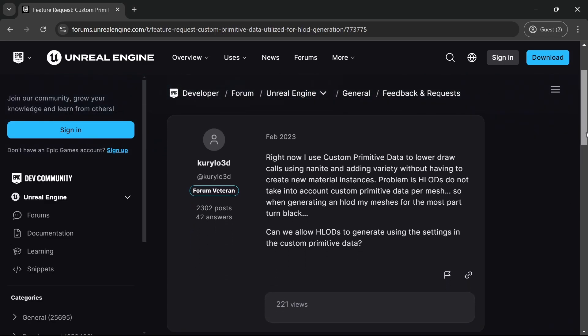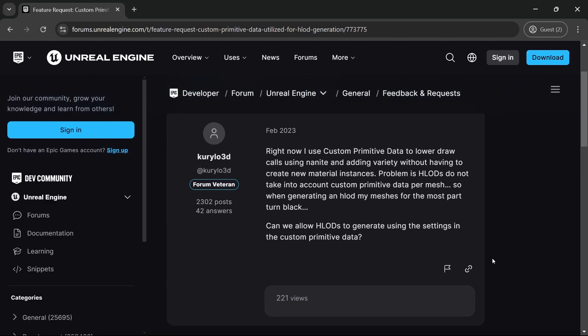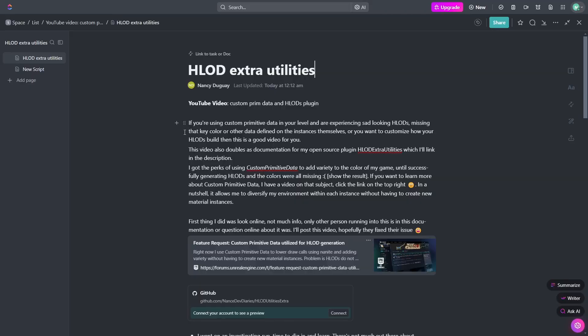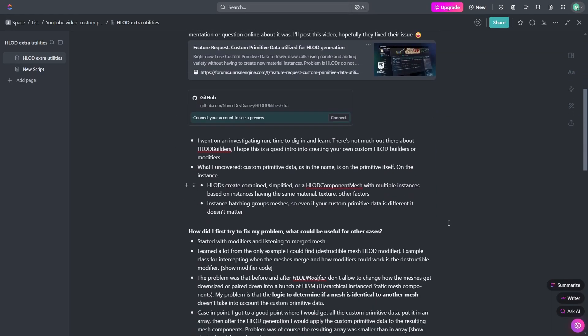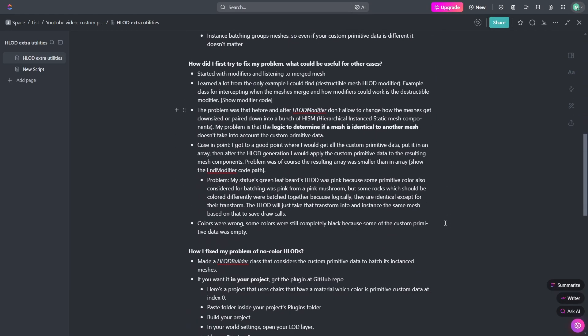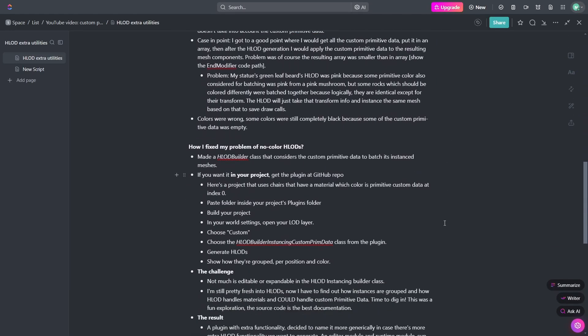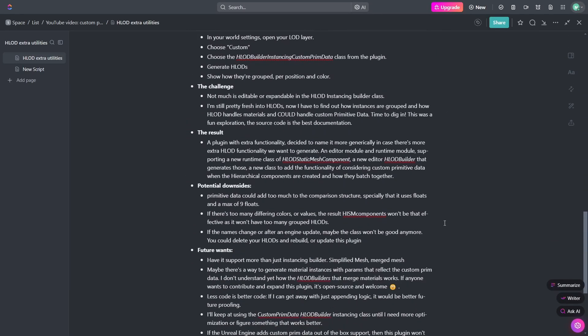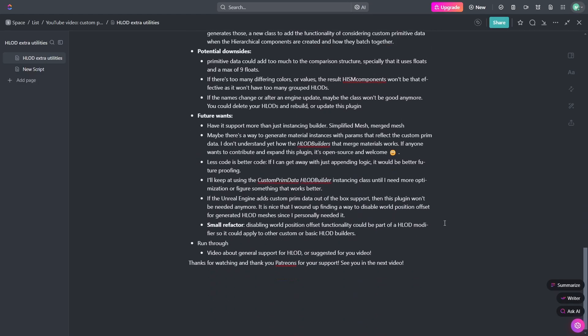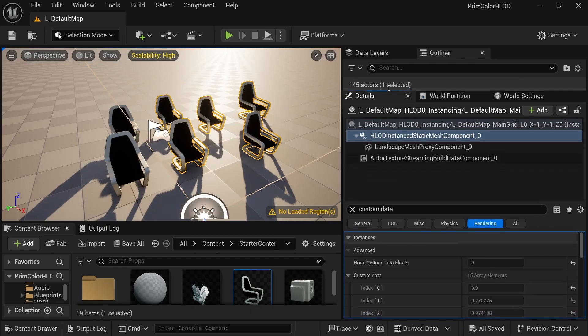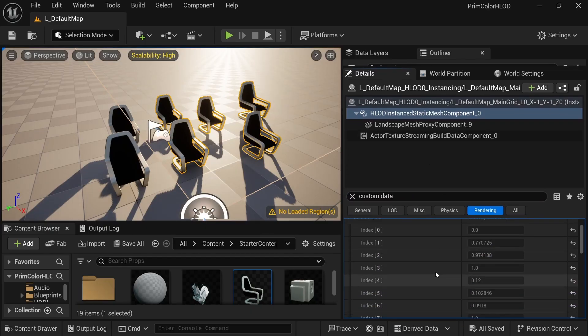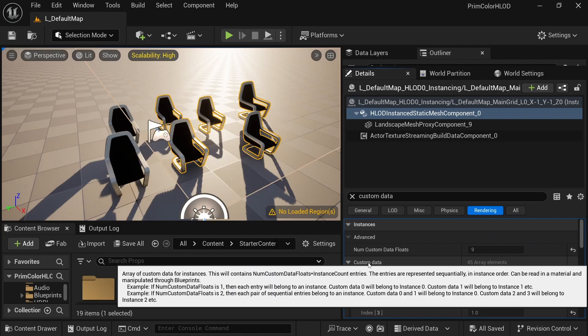This sent me down a rabbit hole, creating a tool to consider custom primitive data when generating HLODs. That tool is the plugin that I'm sharing today. I had all my talking points ready and everything, but then I dug more and I found a better existing solution.